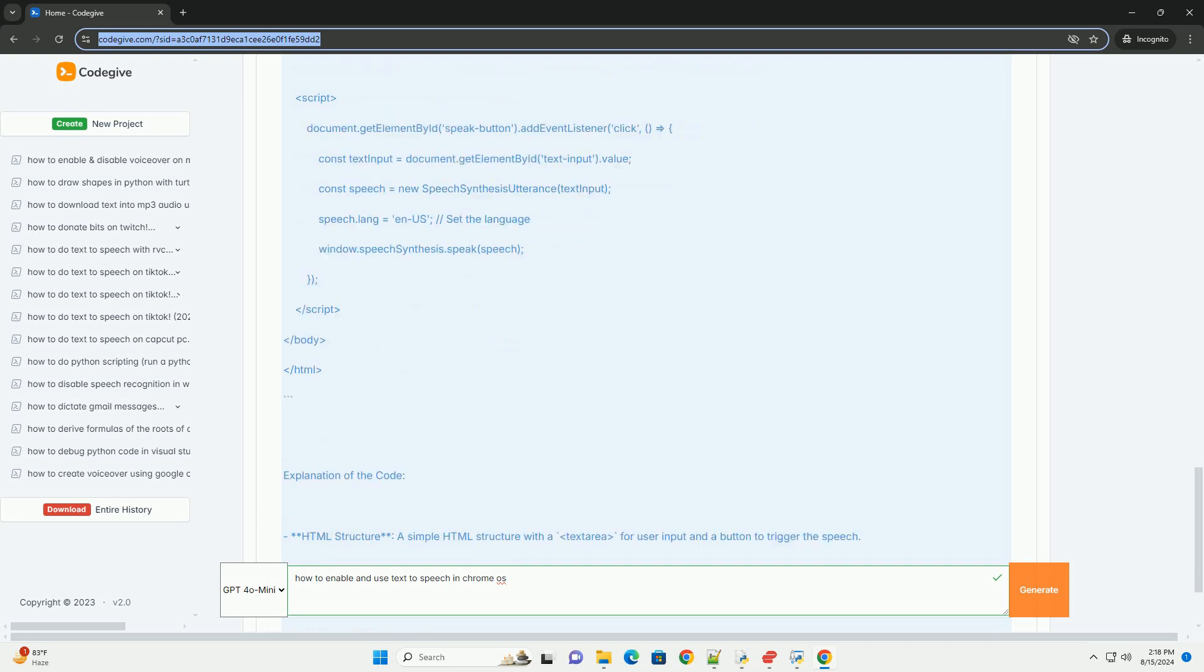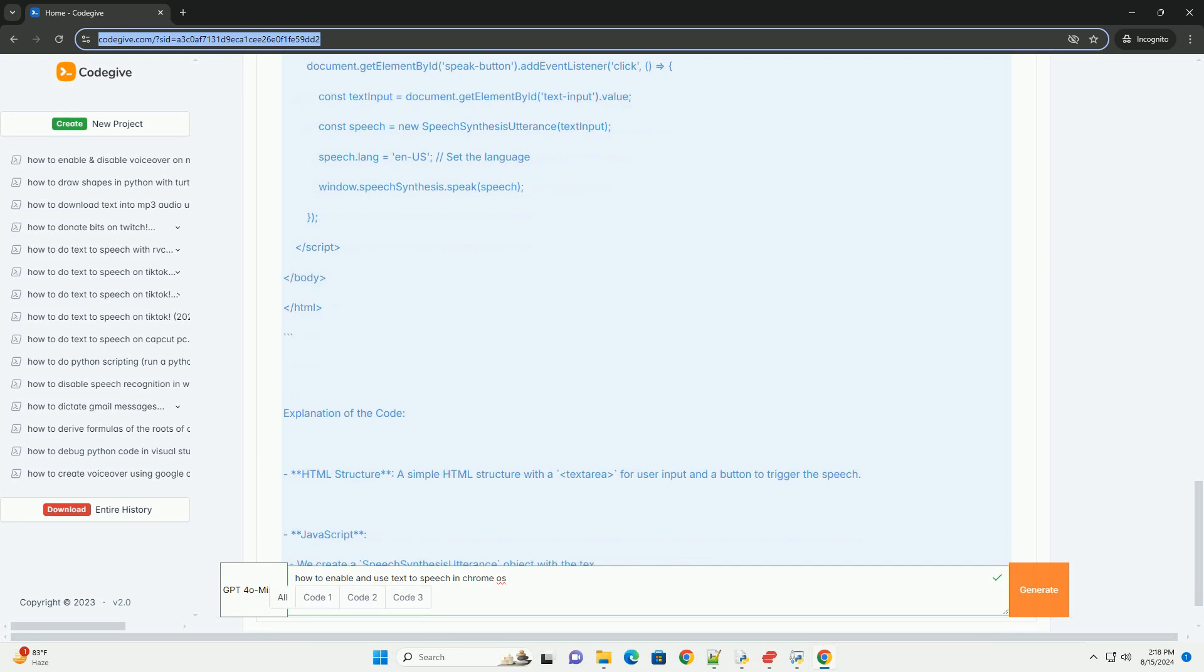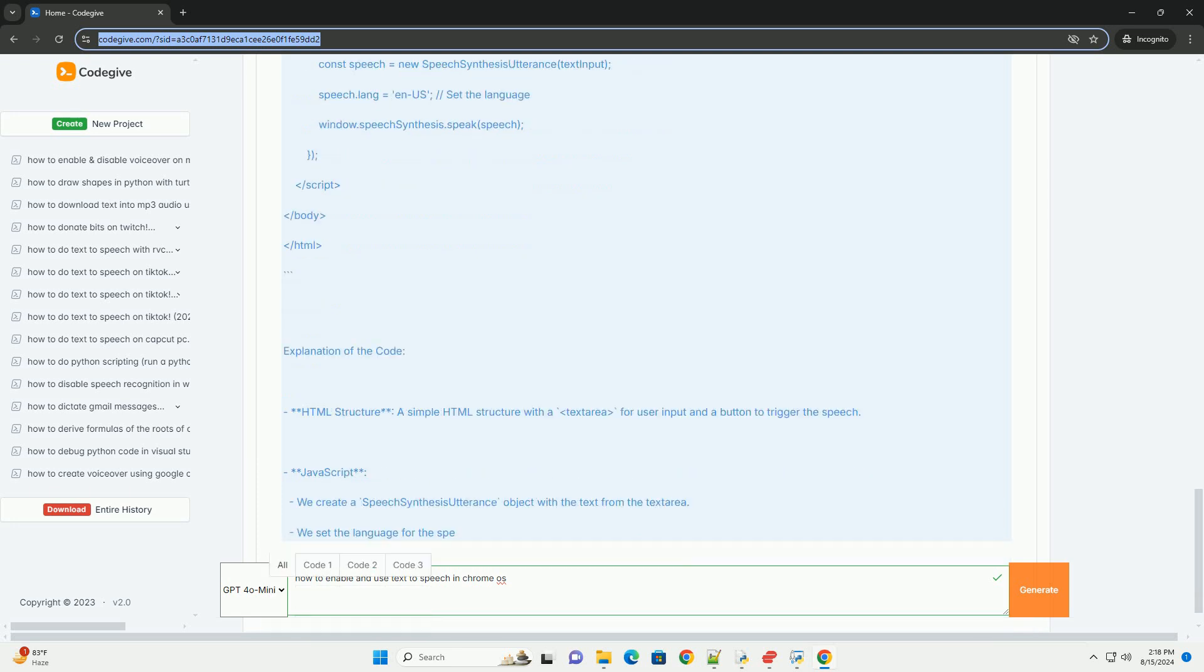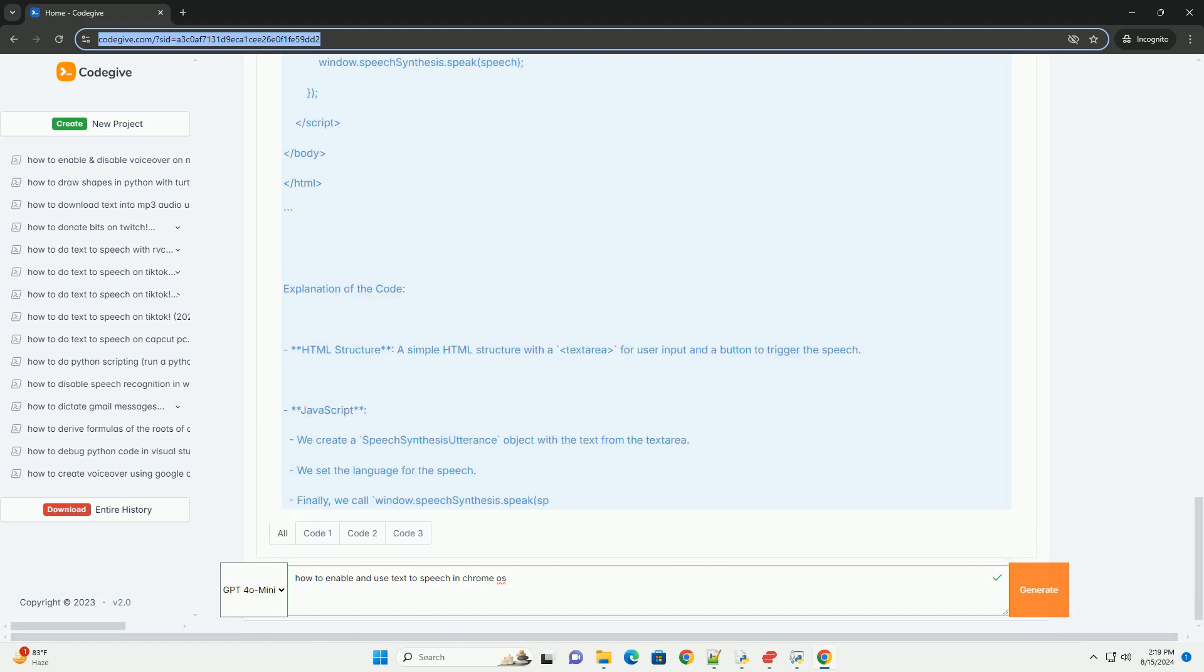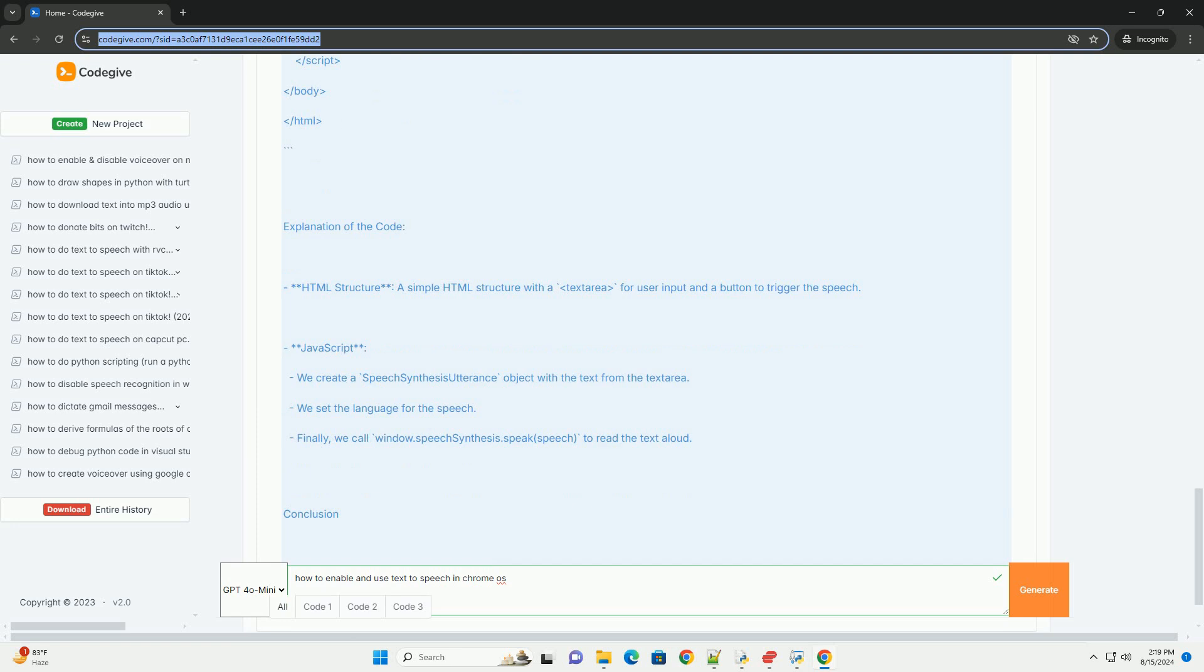Voice: choose from different voices available for TTS. Speech rate: adjust the speed at which the text is spoken. Pitch: modify the pitch of the voice.